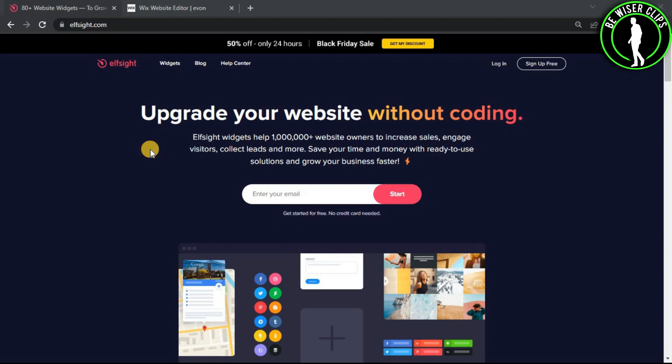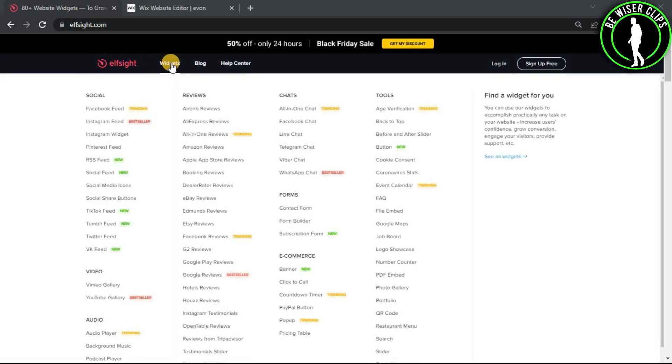Hello guys, in this video we're going to learn how to add Google Maps to your Wix website. Come on this website called Elfsight.com and now go...